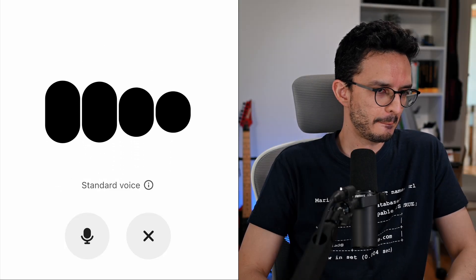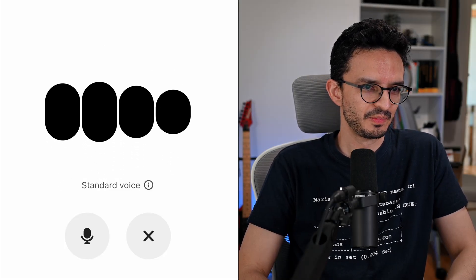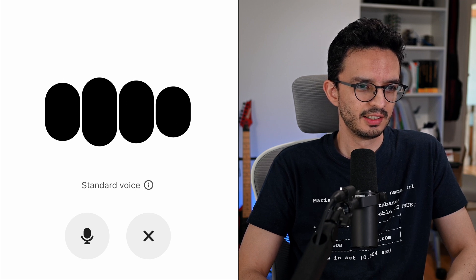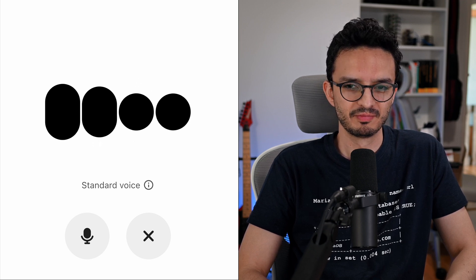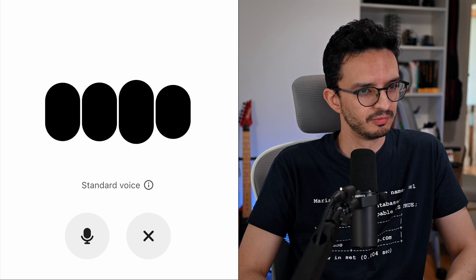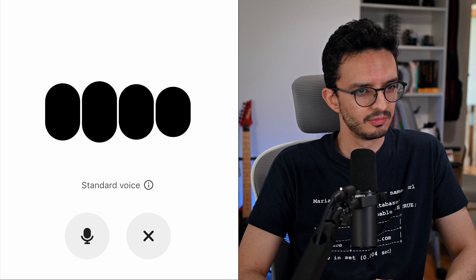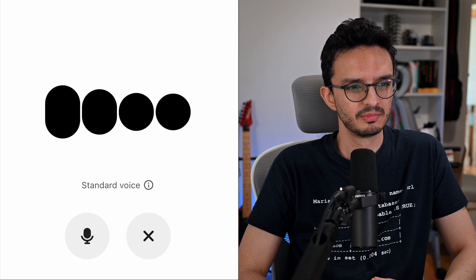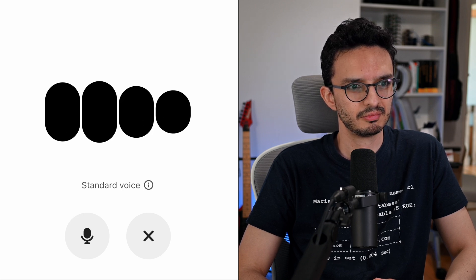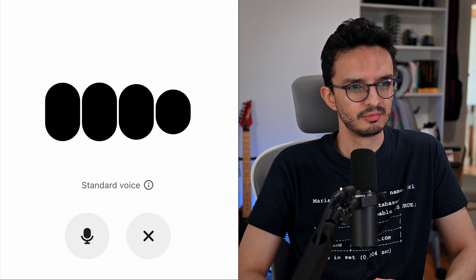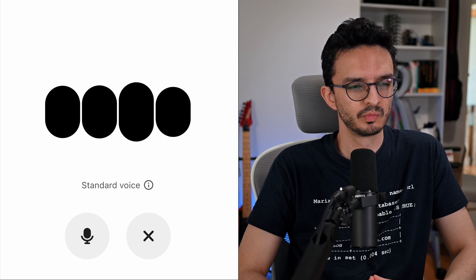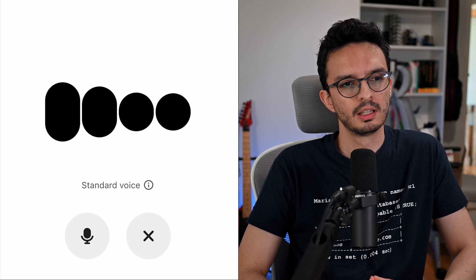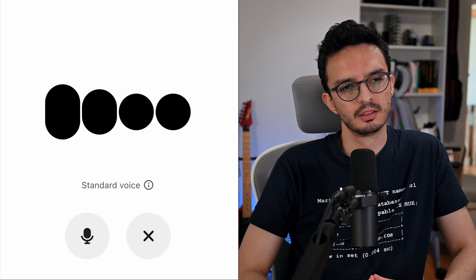Welcome back to The Craft of Code, the podcast where we dig into the tools, technologies, and ideas shaping how we build software today. I'm your host, and joining me is someone who's been at the crossroads of code and community for years, Alejandro Duarte, Developer Relations Engineer at MariaDB PLC. He's also a published author, a Java expert, and someone who's spent a good chunk of his time helping developers get the most out of open source databases. Alejandro, great to have you here.